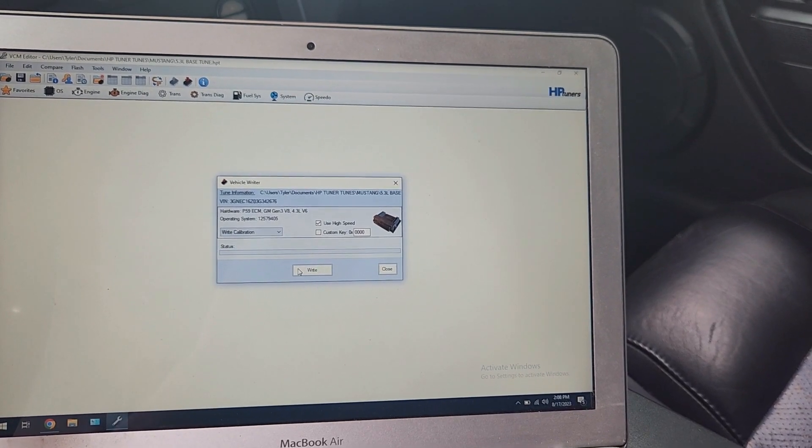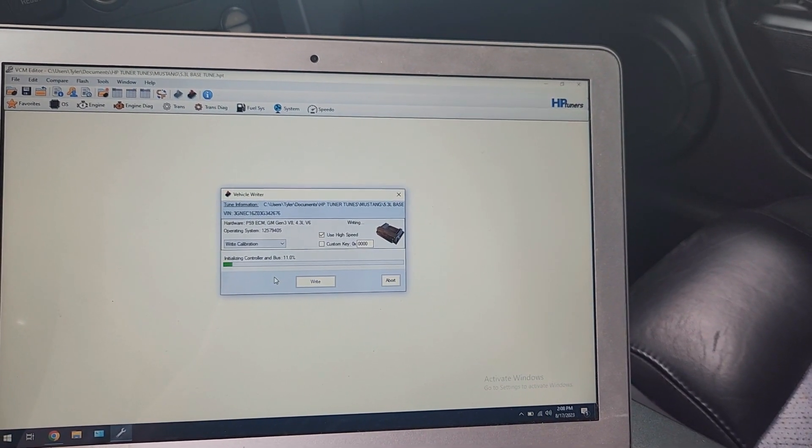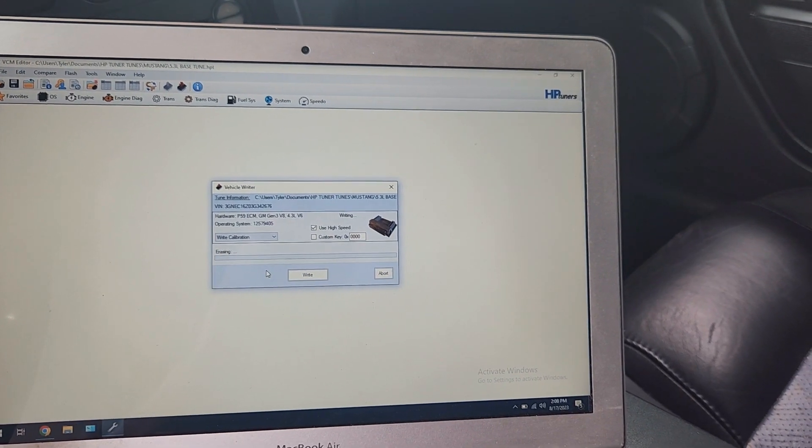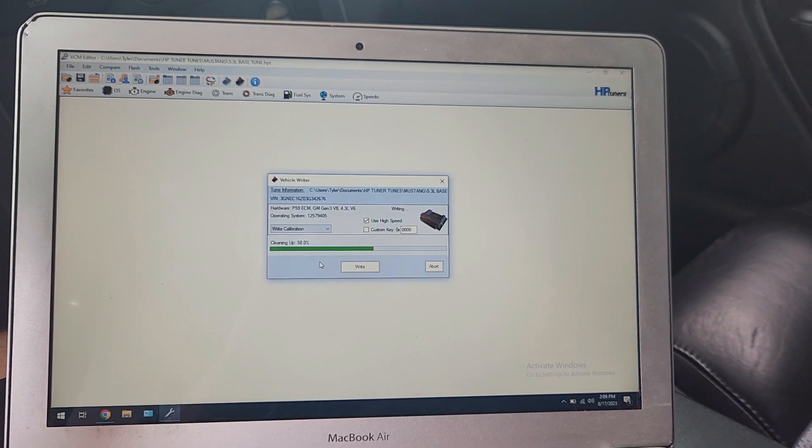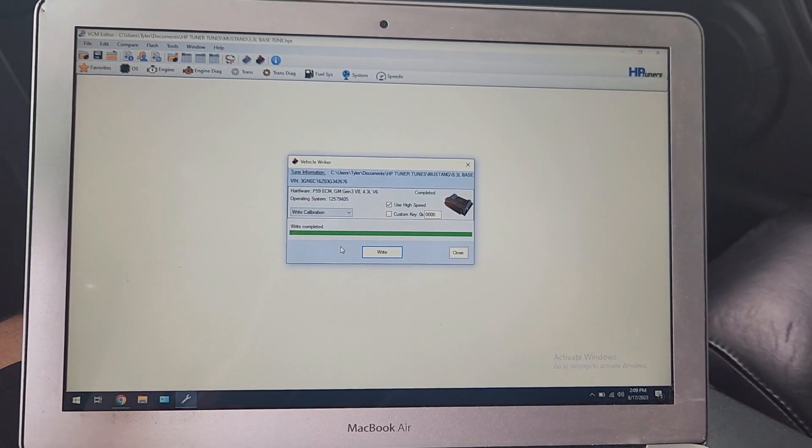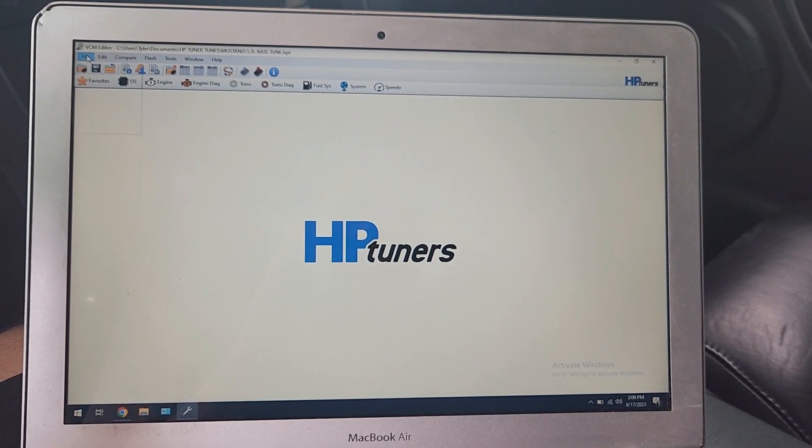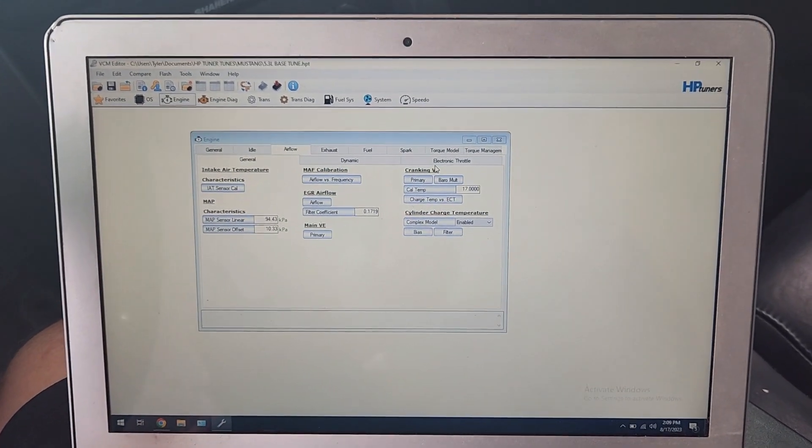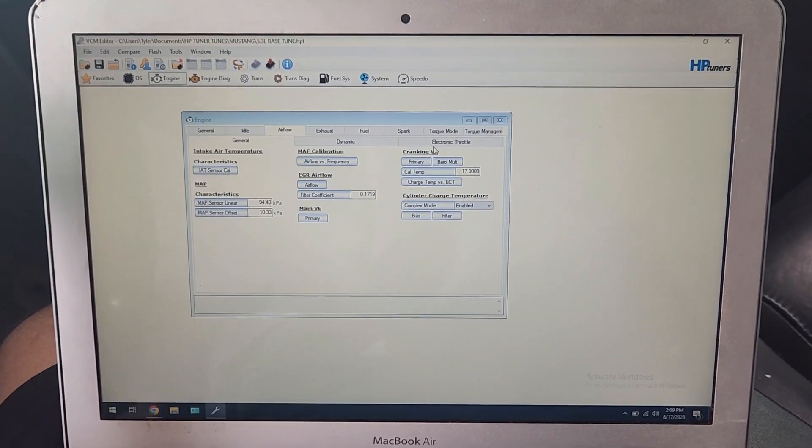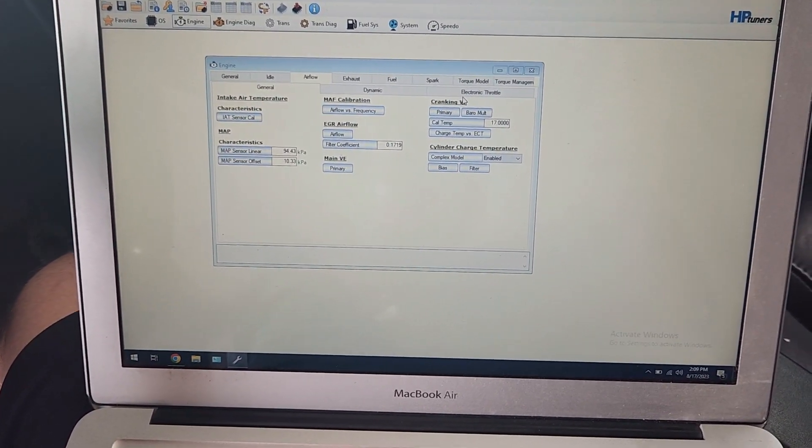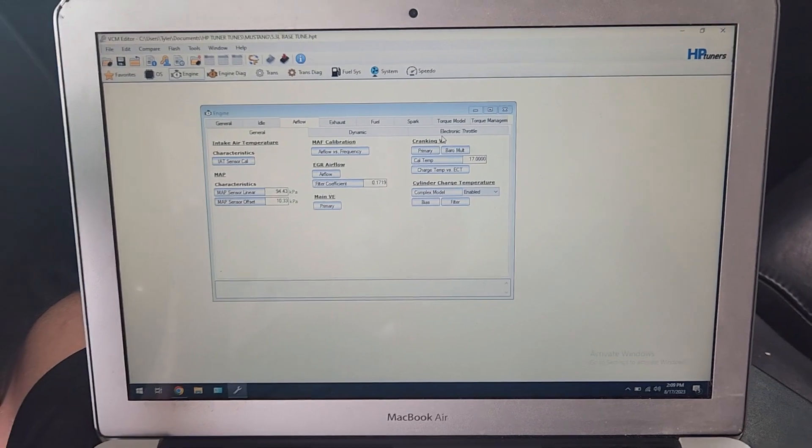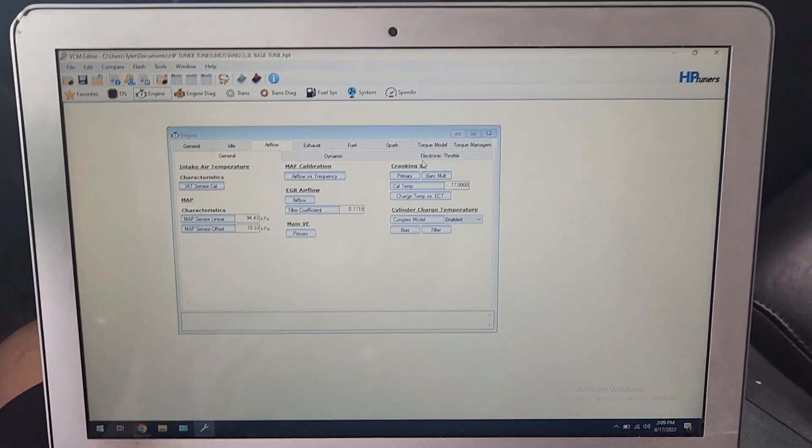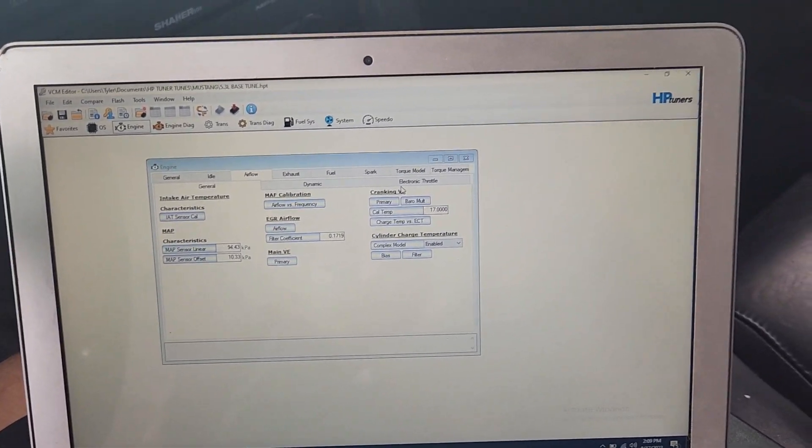It's going to sit here and write to the PCM now. There it goes. And it just finished there. It cycles the fuel pump. That's how you know it's done. And it says write completed. So now you can edit this file and write it to your PCM an unlimited number of times, however many times you want, as long as you don't change your PCM or do something weird like that. So that is how you get your tune file licensed. It was a little bit confusing to me. Hopefully that helps somebody understand how this setup works for the HP Tuners software.